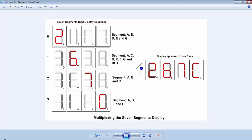Then we will shift to the next 7-segment and activate that segment to display the next data. By following this method we go to the last 7-segment. We provide a very small delay between the switching of each 7-segment, and after that we will get a still display as shown on the right-hand side of this image.